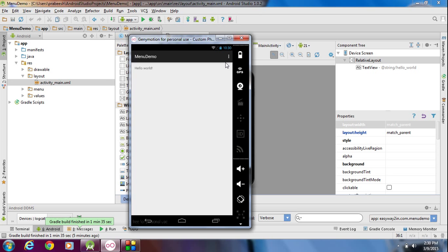We have not changed anything in this project, but we still have an options menu on the action bar. This is because when you create a new project in Android Studio, Android Studio will automatically insert an options menu into the action bar of the activity. We have to analyze how Android Studio adds this options menu into the action bar.